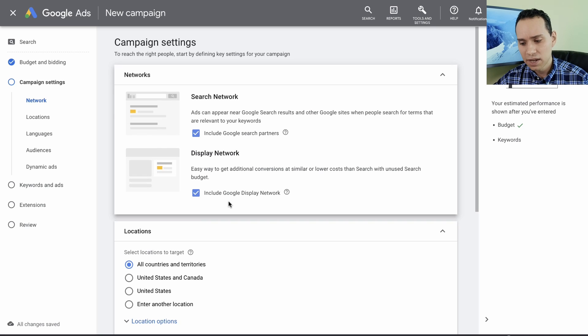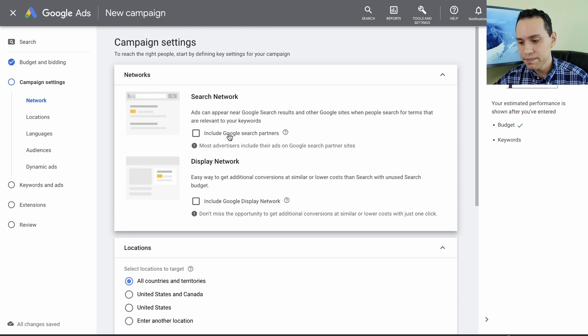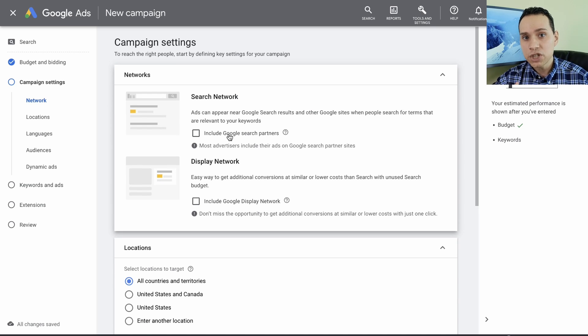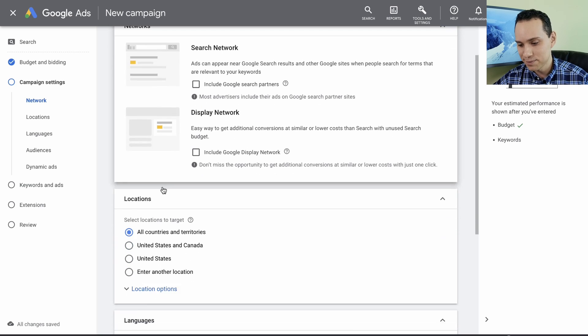For network settings, we just uncheck everything here. This will ensure that our ads only show up on Google Search. Display network and search network should never be in the same campaign.